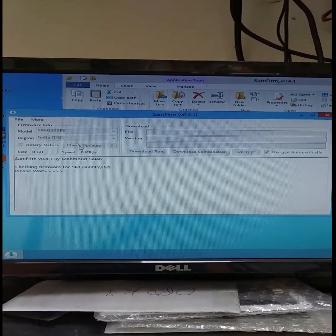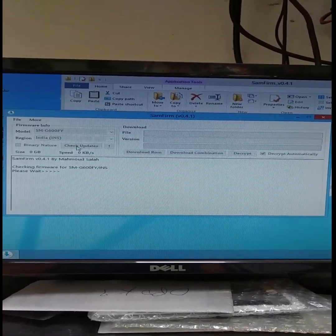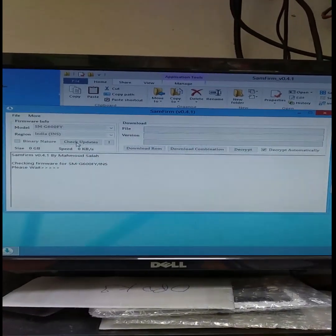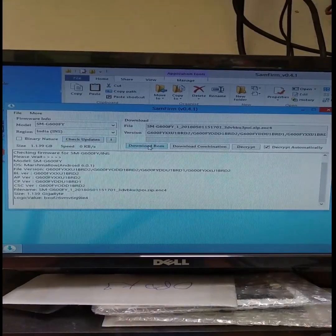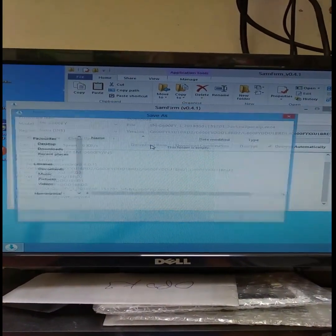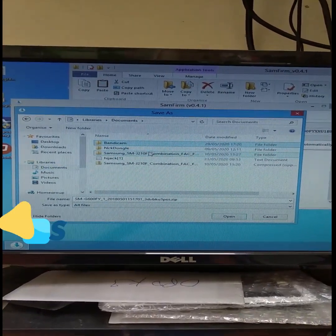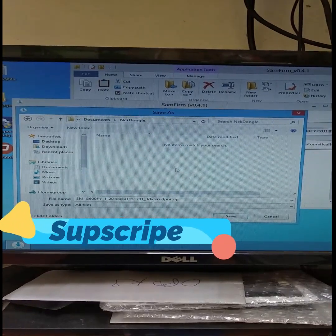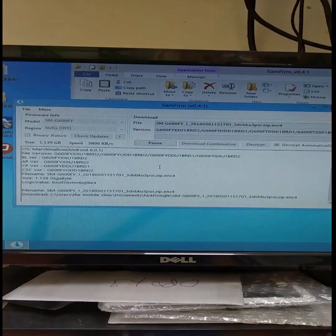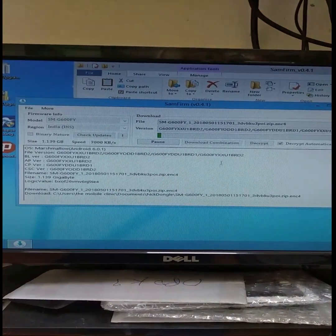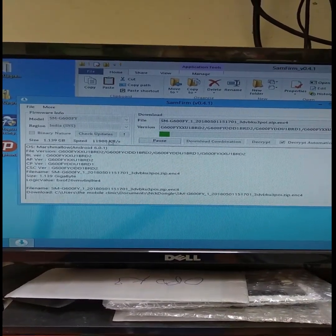Now it will load. On this screen, there is a 'Download ROM' and 'Download Combination' option. We normally flash the Download ROM. Click the Download ROM. On the right-hand side there is a copy option — you can download the ROM from here.